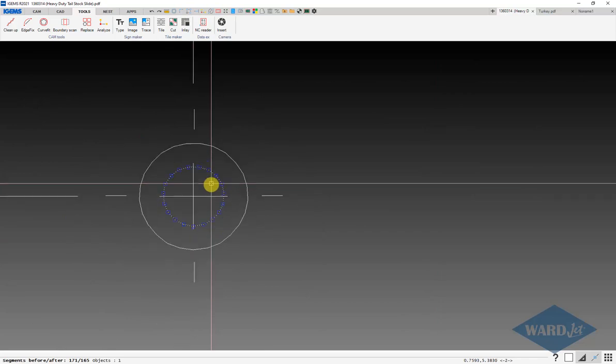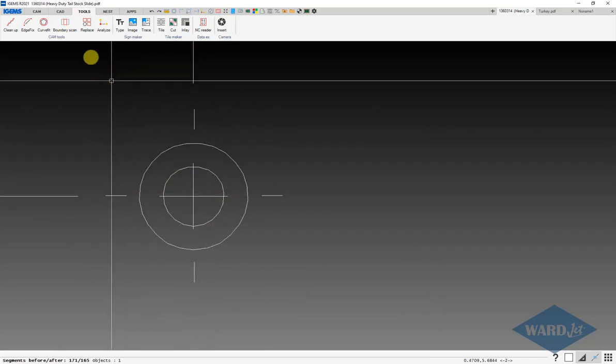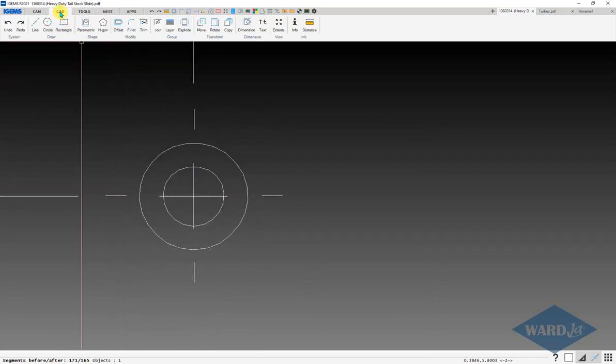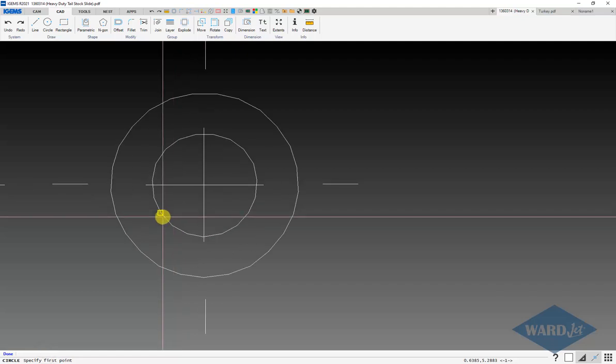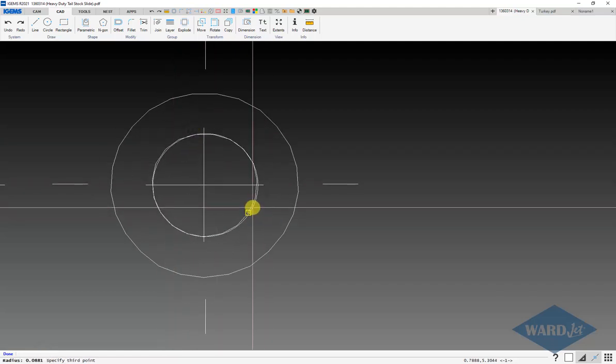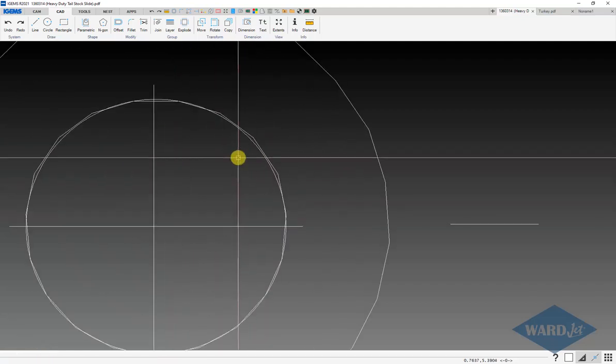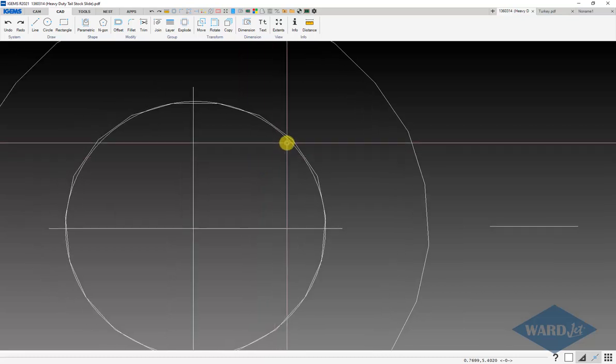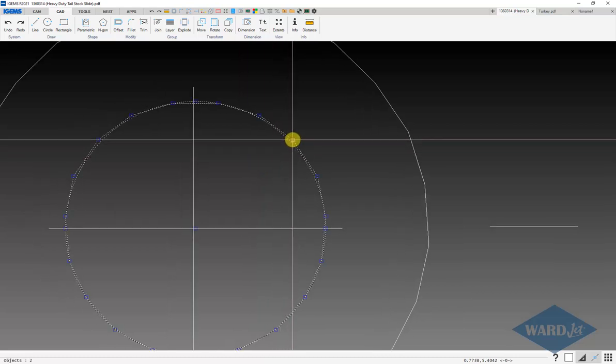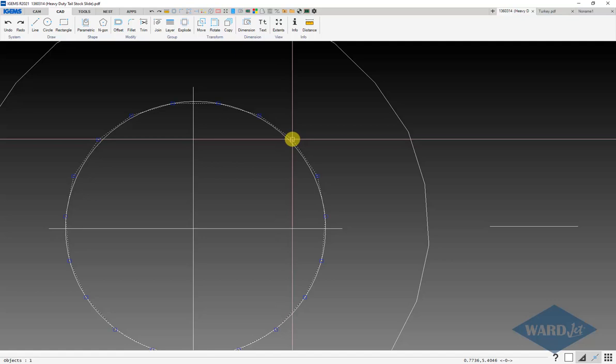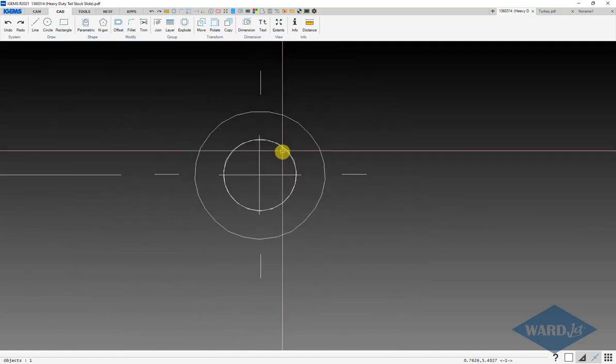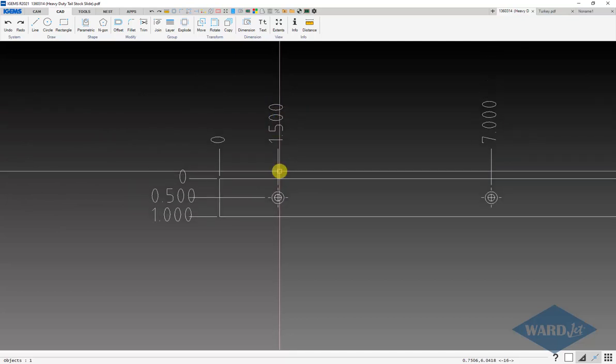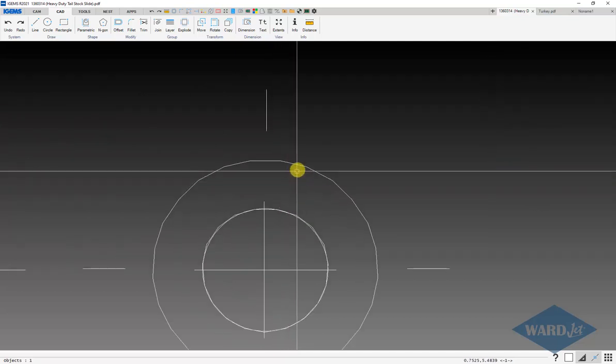What I would probably do in this case is go to my CAD tab and do circle, three point circle. I can click on three points on this circle for it to draw a circle in there. The center of these two things might be off slightly. If you're trying to cut this with any sort of precision, you would just want to verify the dimensions to the center of that new circle that you just drew there.